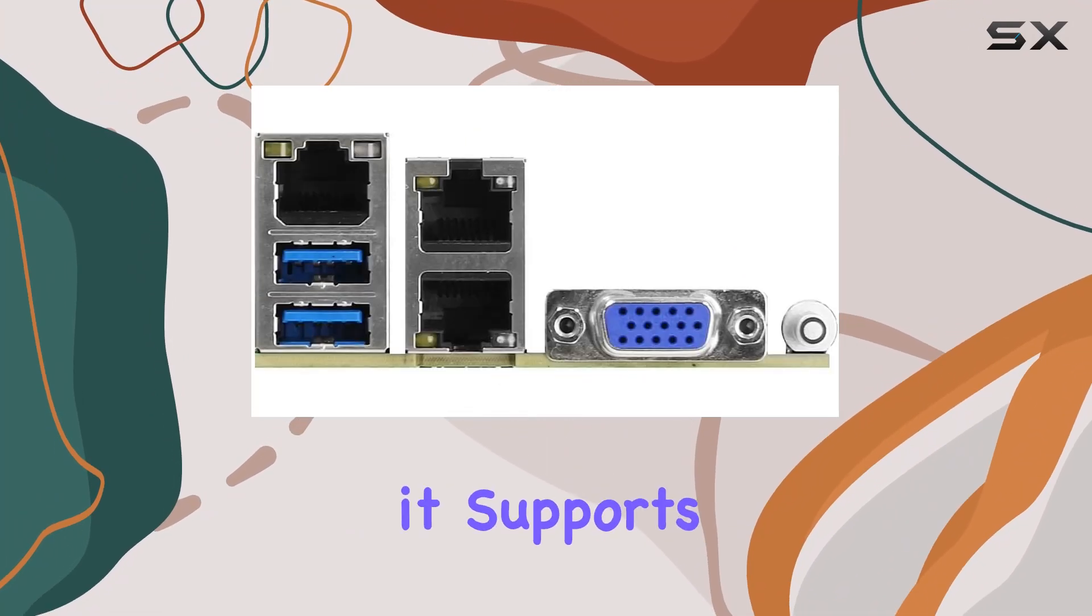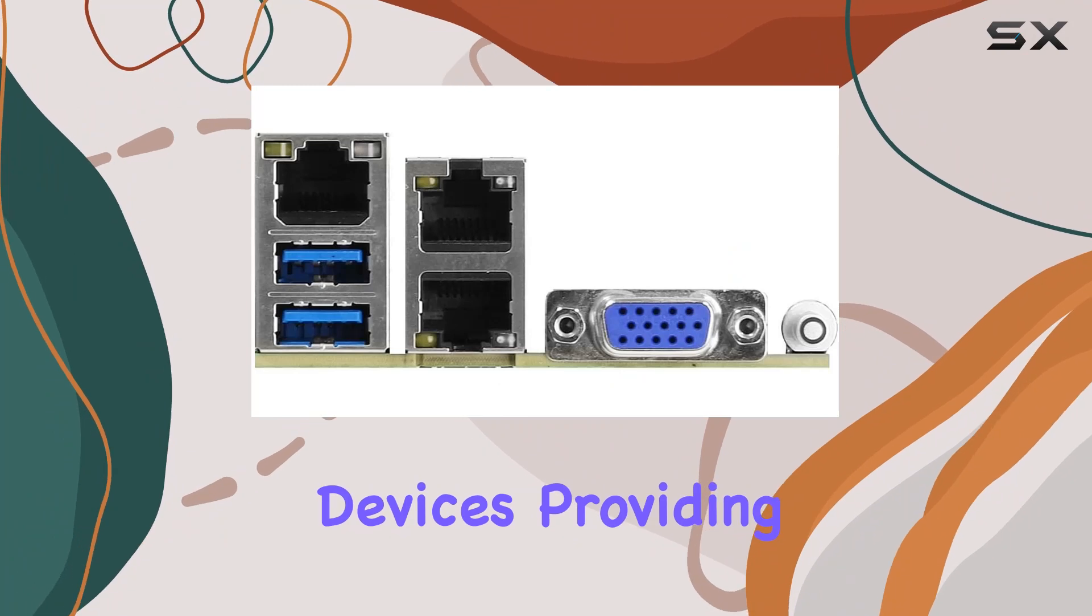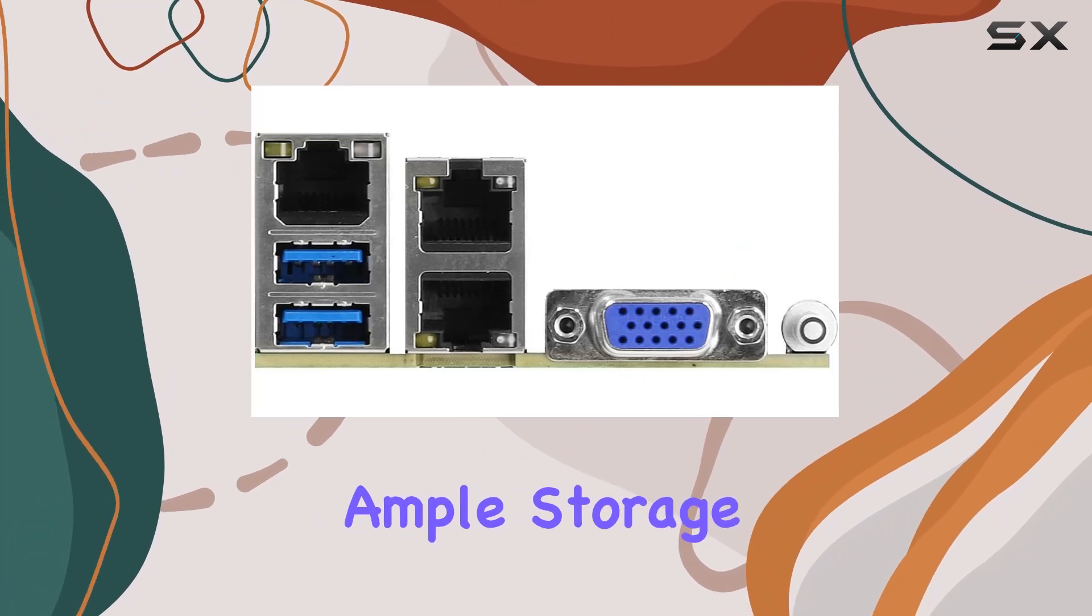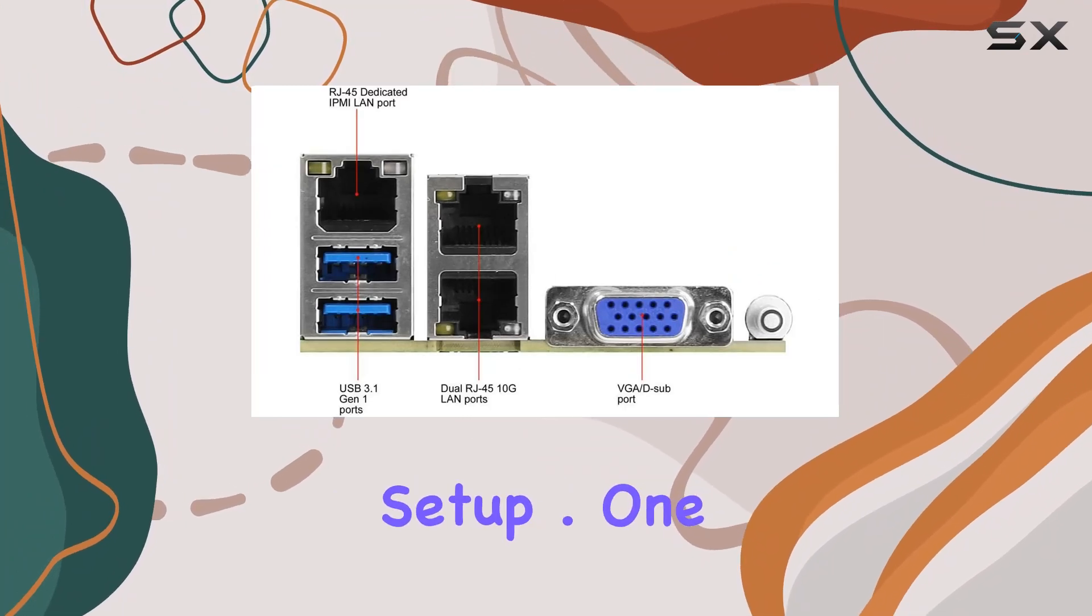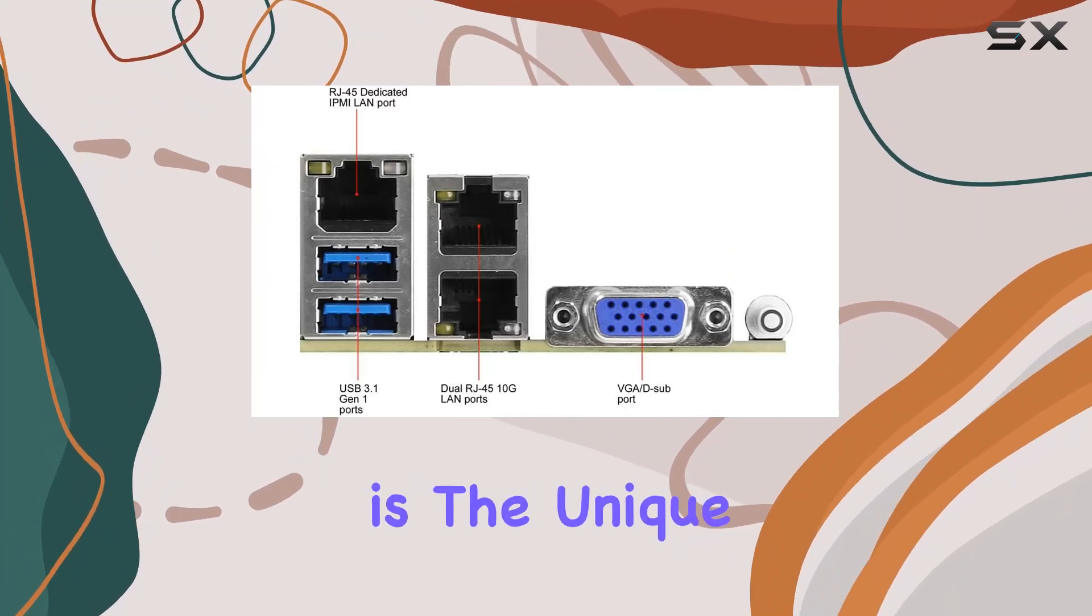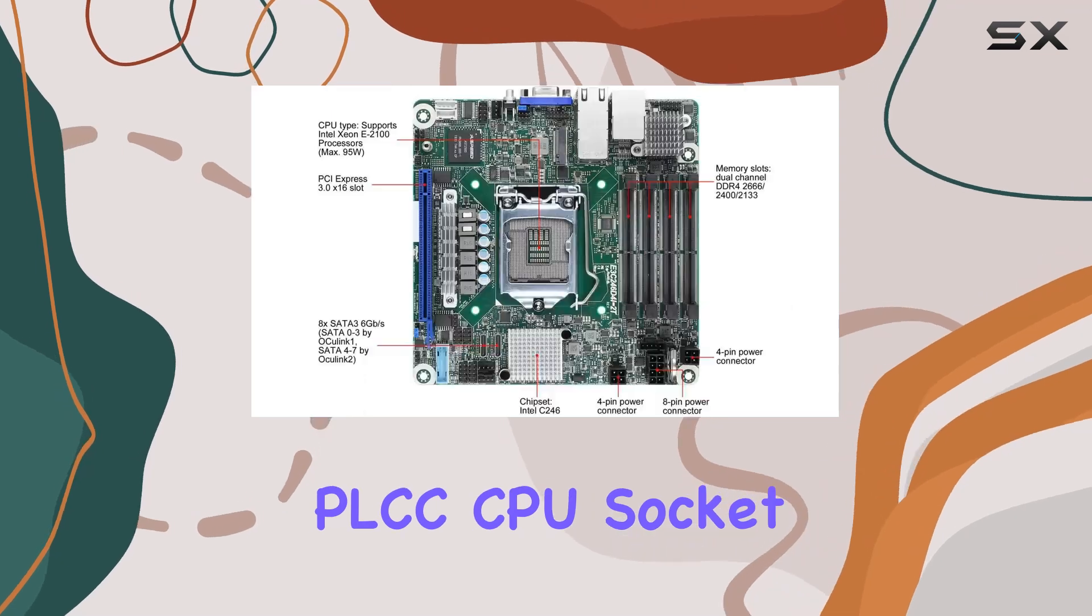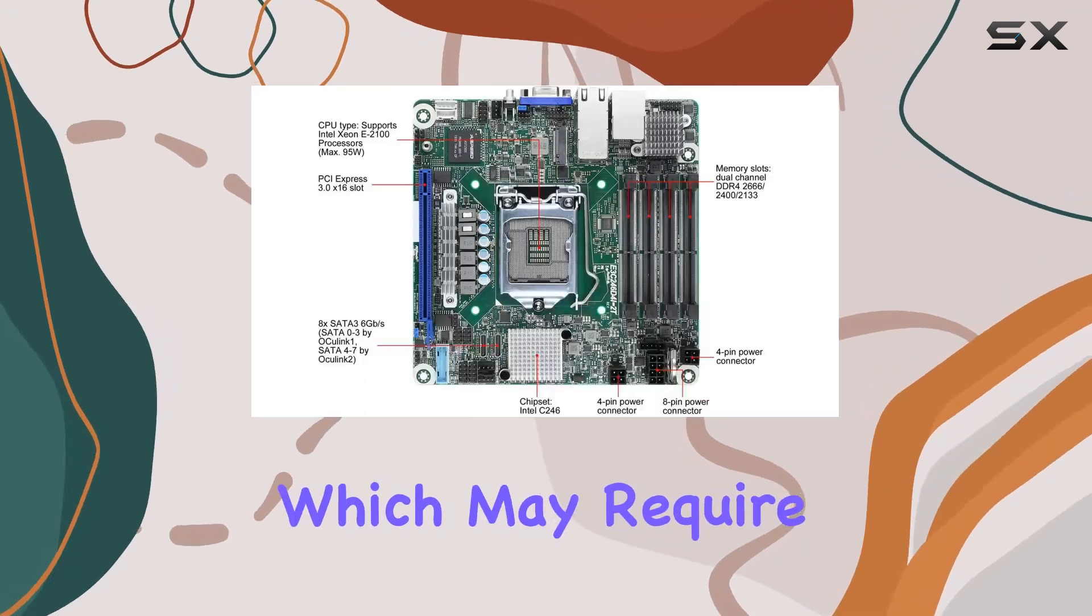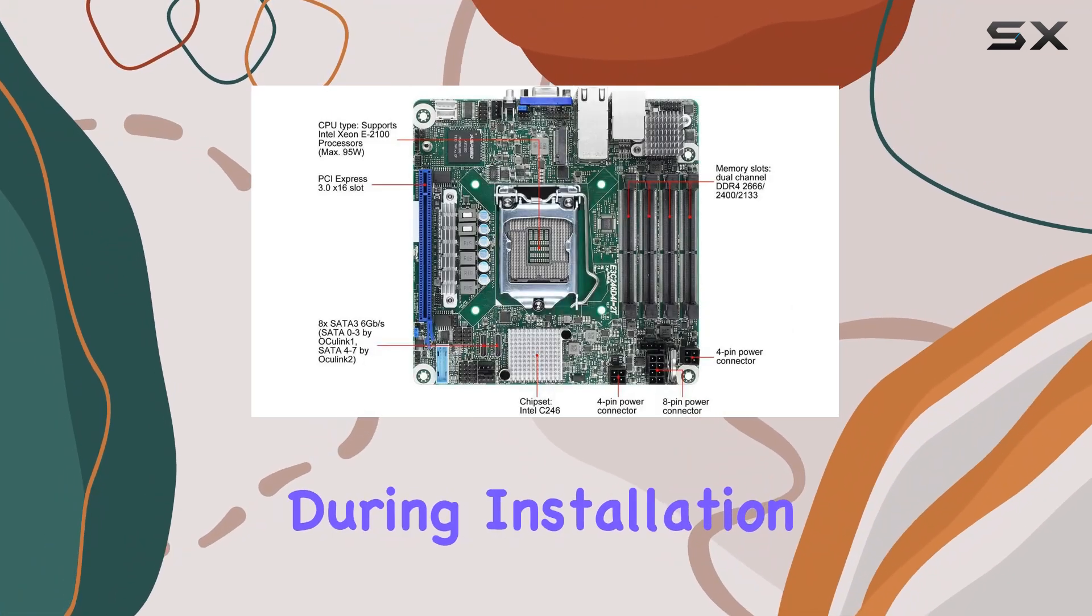Additionally, it supports up to 8 SATA 3 devices, providing ample storage connectivity for your server setup. One thing to note is the unique PLCC CPU socket, which may require specific handling during installation.